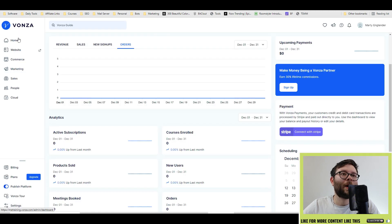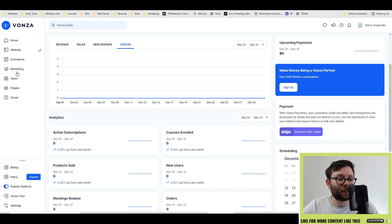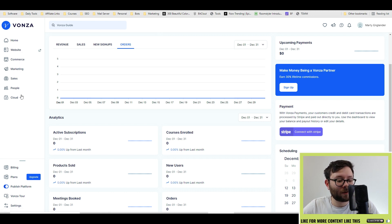On the left, you have your main navigation from home, website, commerce, marketing, sales, people, and cloud.